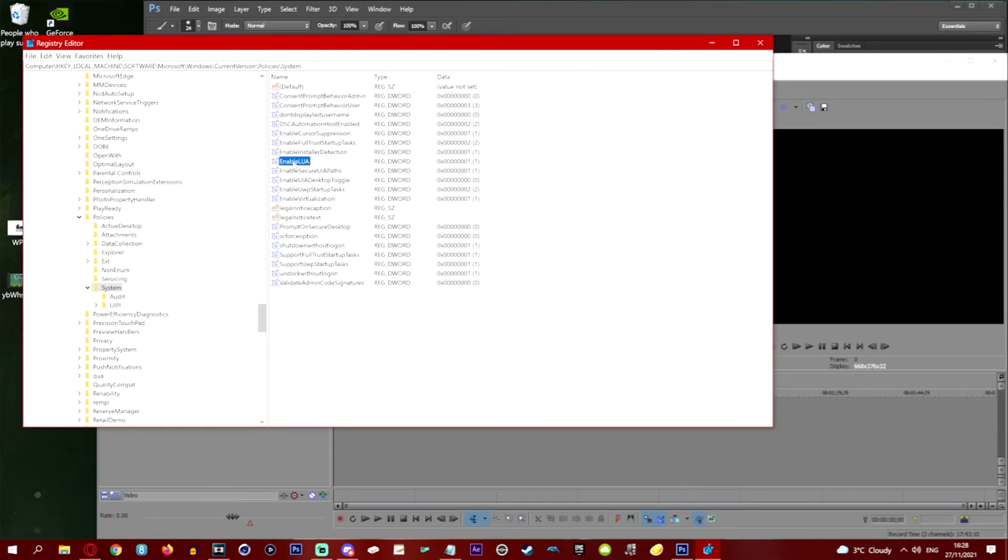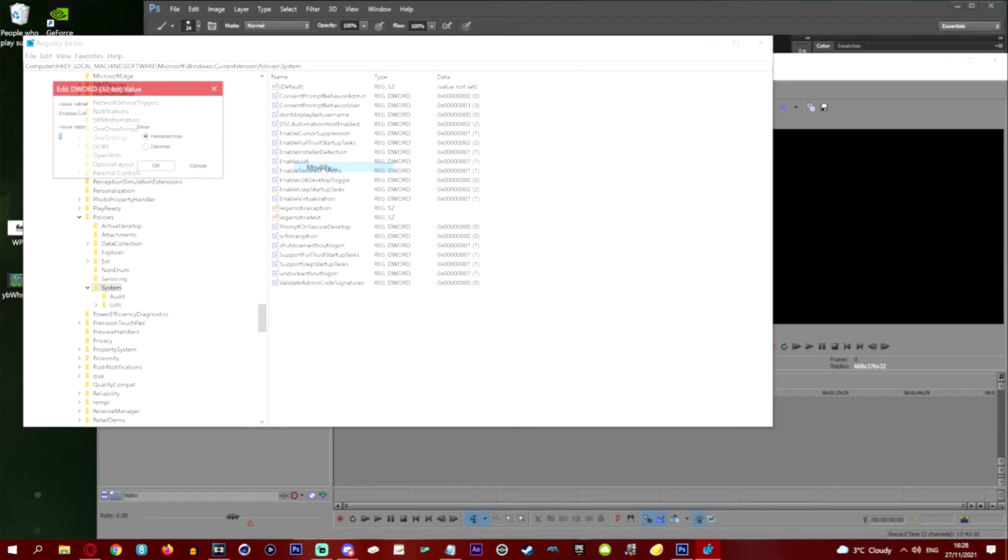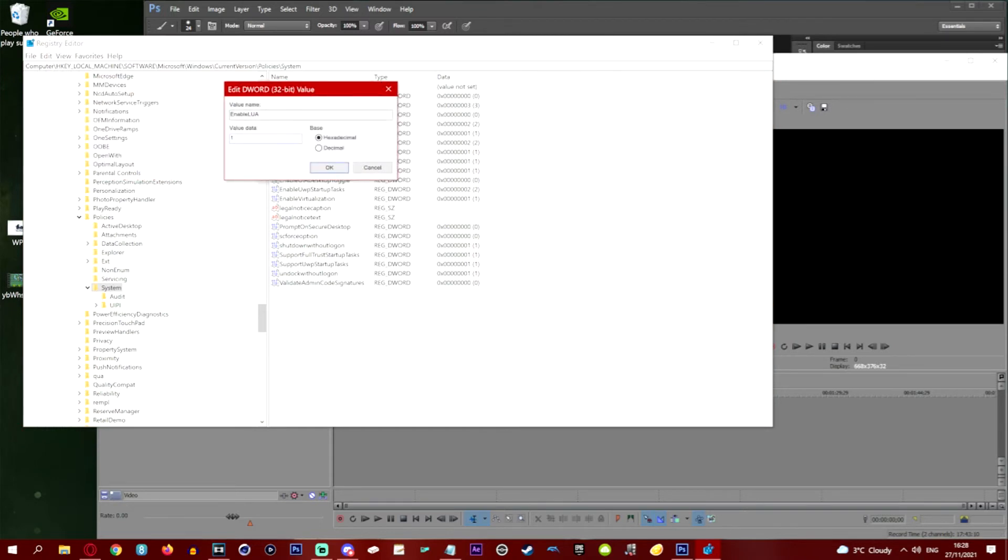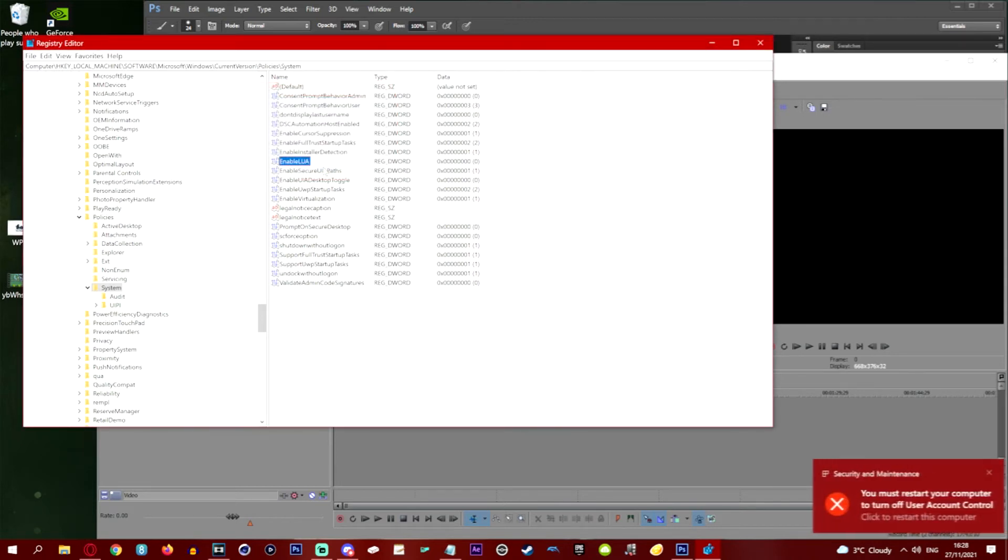What you want to do is right click this, click modify. And you're going to change this base value, hex decimal value, to a zero. Not a zero nine, sorry about that. You want to change this to zero. And what this will do is obviously make you restart your computer. Click OK.